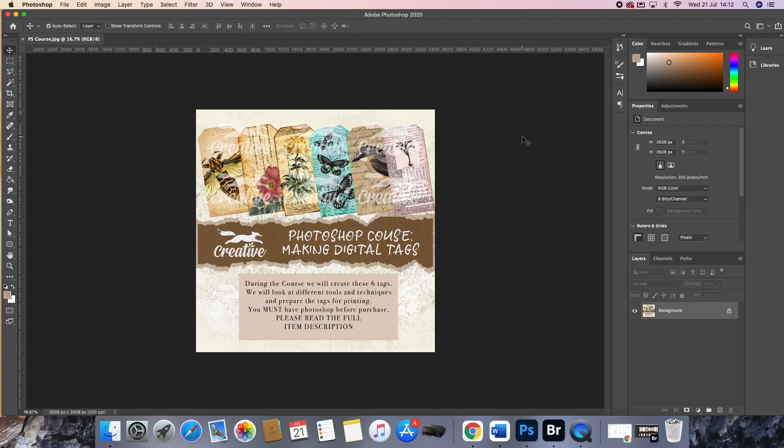The course comes with 23 pages of digital tools for you to use to make the tags. There are also five Photoshop brushes and I'll talk you through how to install those onto your device.